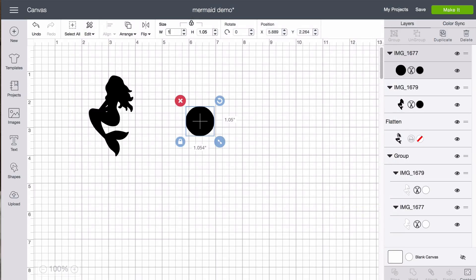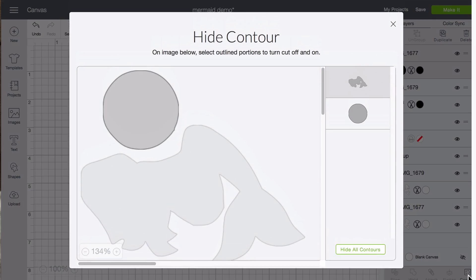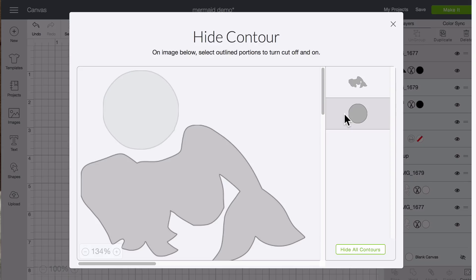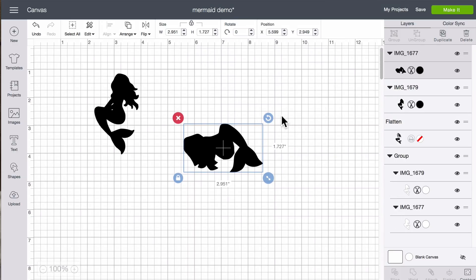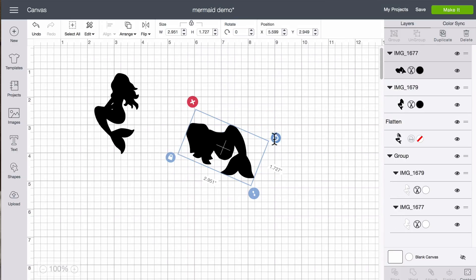Change the circle to one. Click contour again. Unhide the mermaid. Hide the circle. Click X. And there we go.